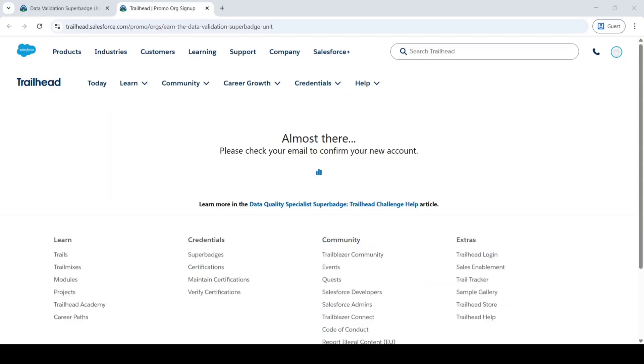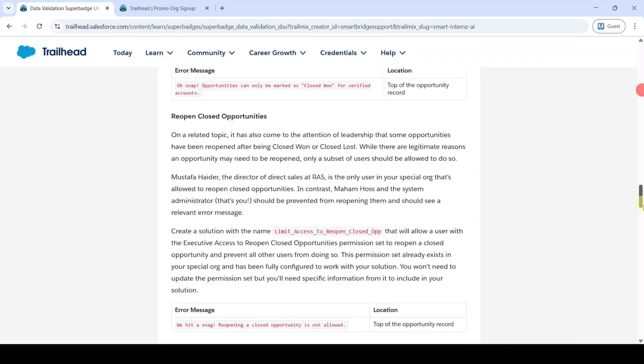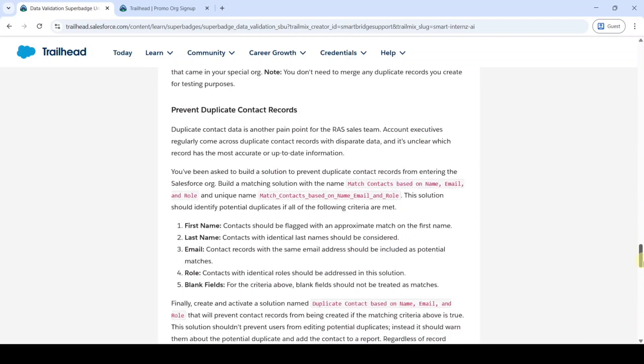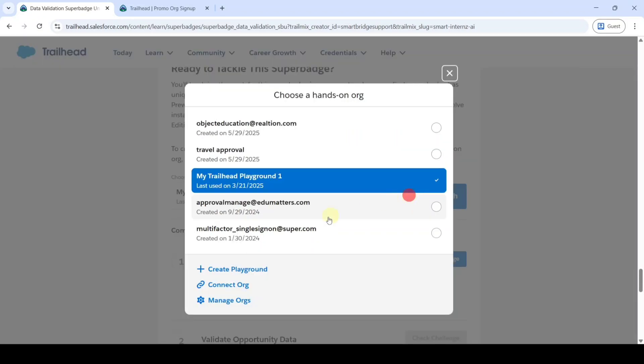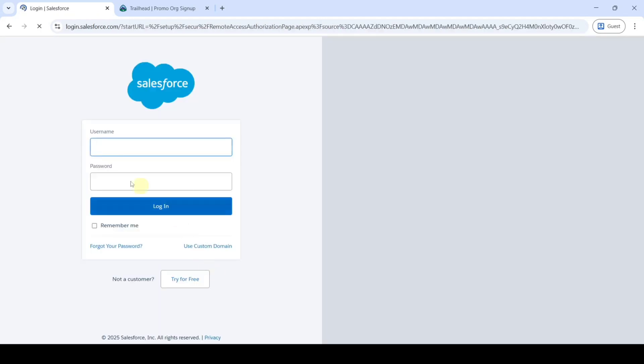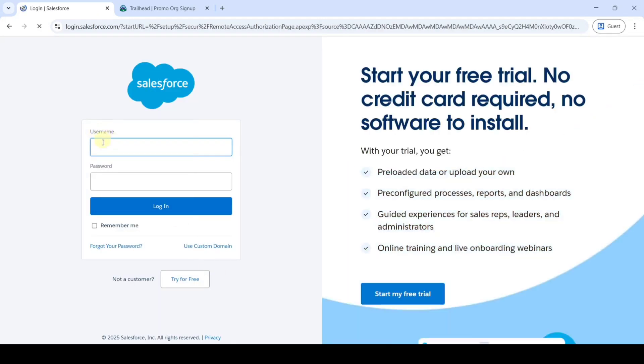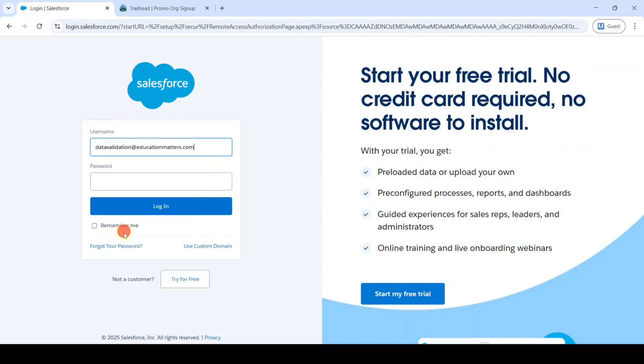Then move to the superbatch page. From here scroll down to the last. In this org details click on this three dots. From here click on this connect org button. Then click on this username field. Paste the username which we copied from the email. And then type the password.